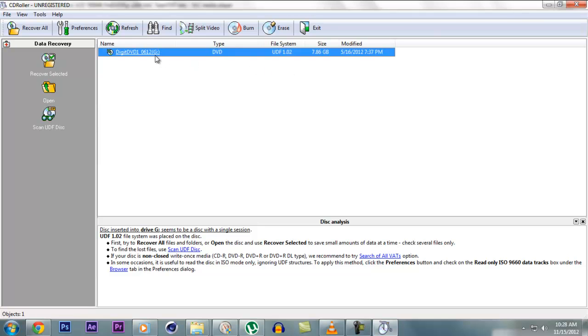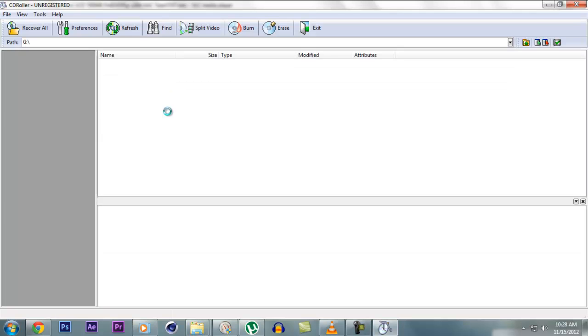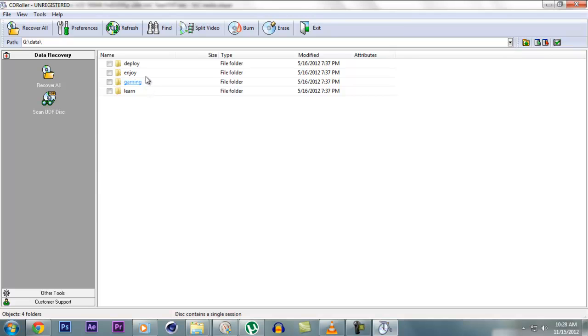So click on the DVD, double click to open whatever is inside. There you see it has BGs, data, icons, music, thumbnails, XML and all these things. So we'll go to data.